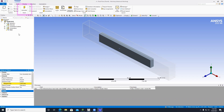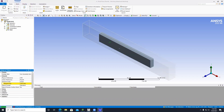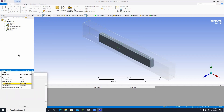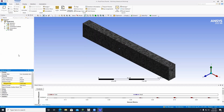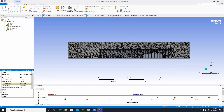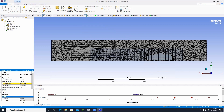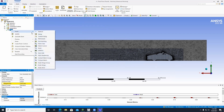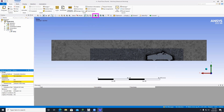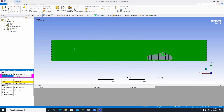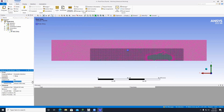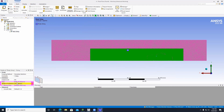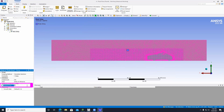Right-click on Mesh, go to Insert, and click on Sizing. Make sure the full body selector is on. Click on the geometry section and click Apply. Under Type, change it to Body of Influence. Under Bodies of Influence, click and apply. Under Element Size, change it to 30 millimeters.